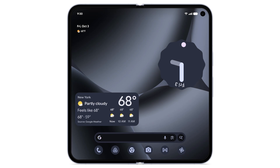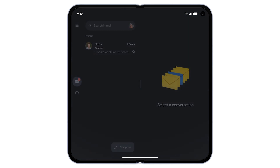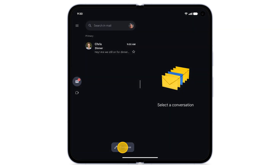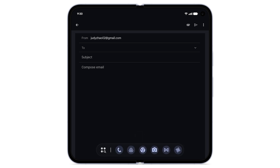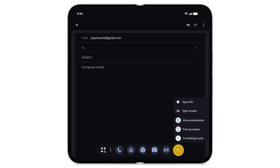To use two apps at the same time on your new Pixel phone, you can use split-screen mode. To use split-screen, open any app. To open the taskbar, from the bottom, swipe up slowly. From the taskbar, touch and hold another app, then drag it to one side of the screen.